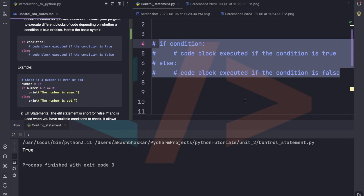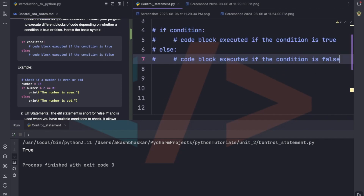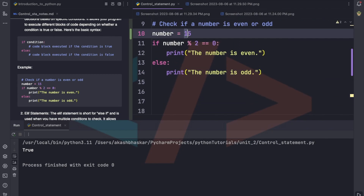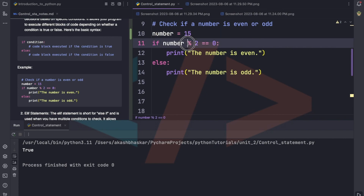Let's take one example. We're taking one number variable and assigning 50 to it. We check: if number % 2 == 0 — the modulo operator returns the remainder — if the remainder is 0 it means the number is completely divisible by 2, so we print 'the number is even', and in the else block we print 'the number is odd'. Let's run this — see, 15 is odd.